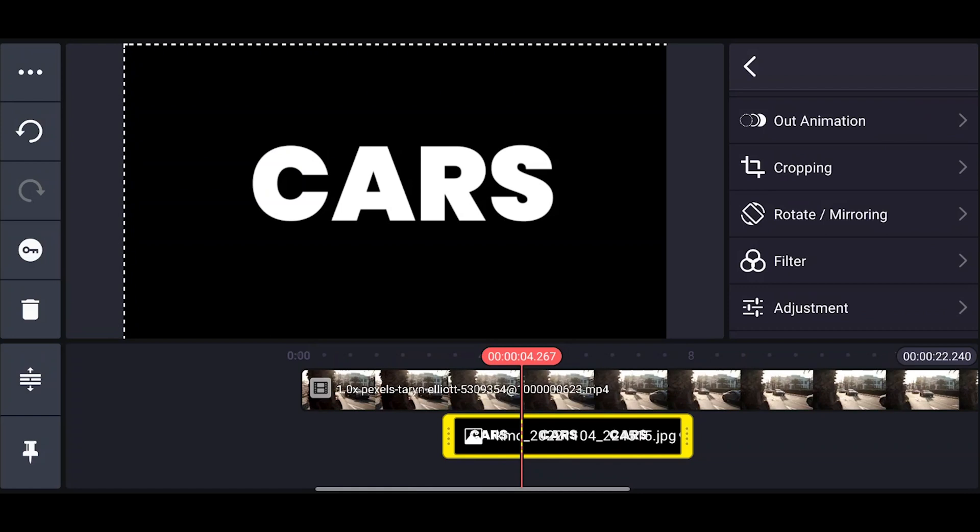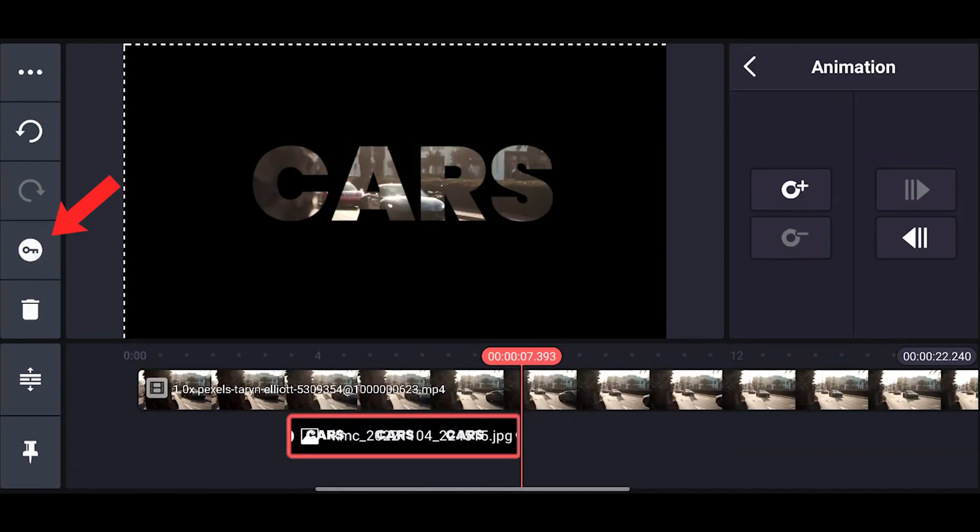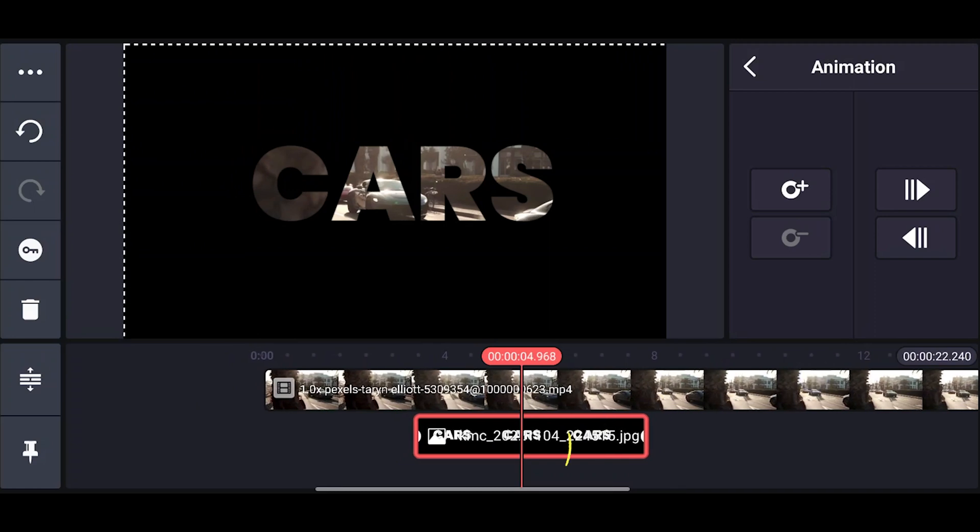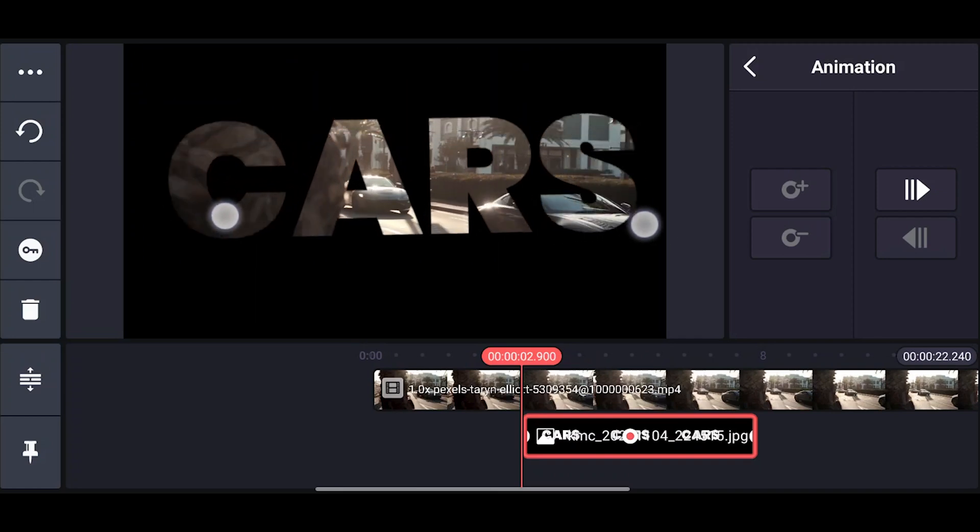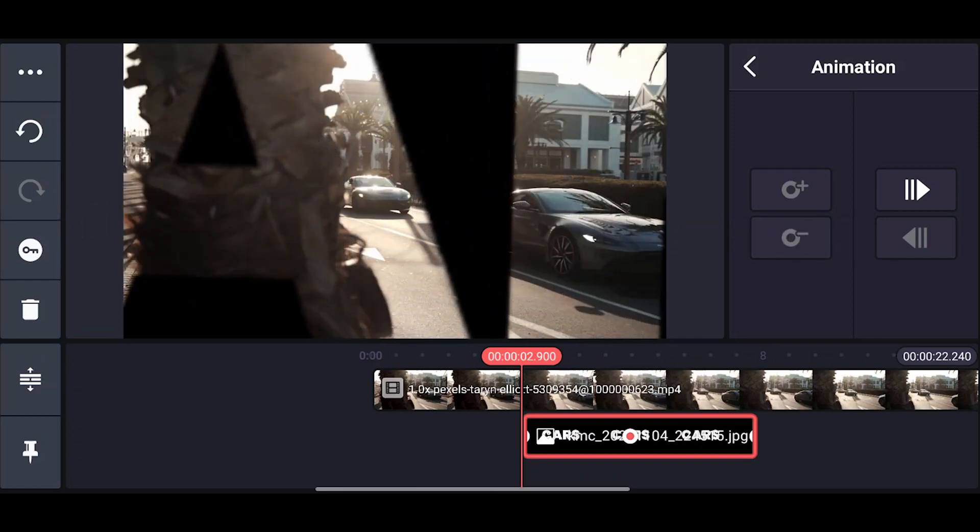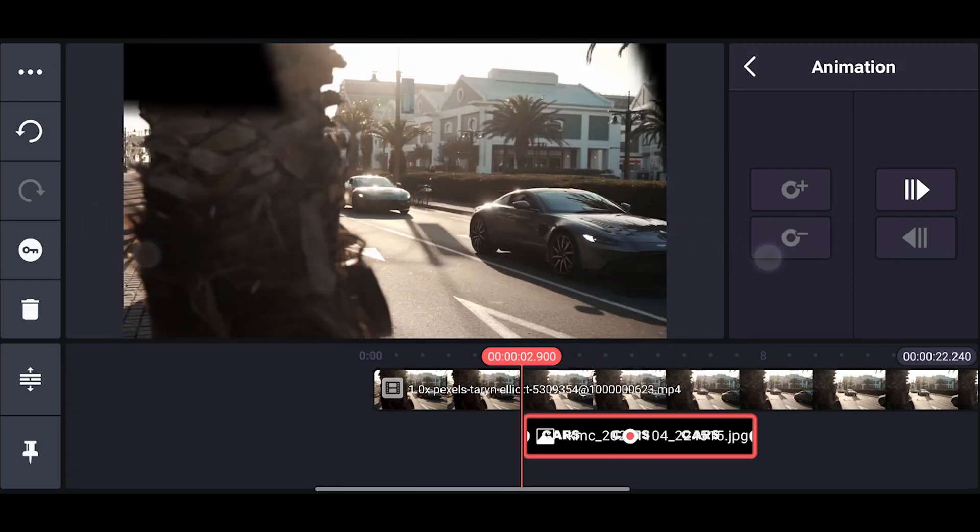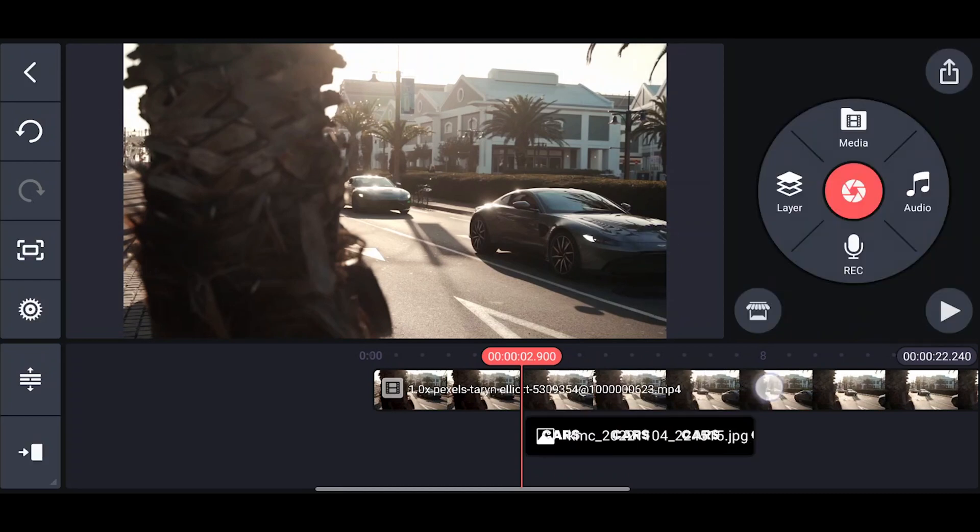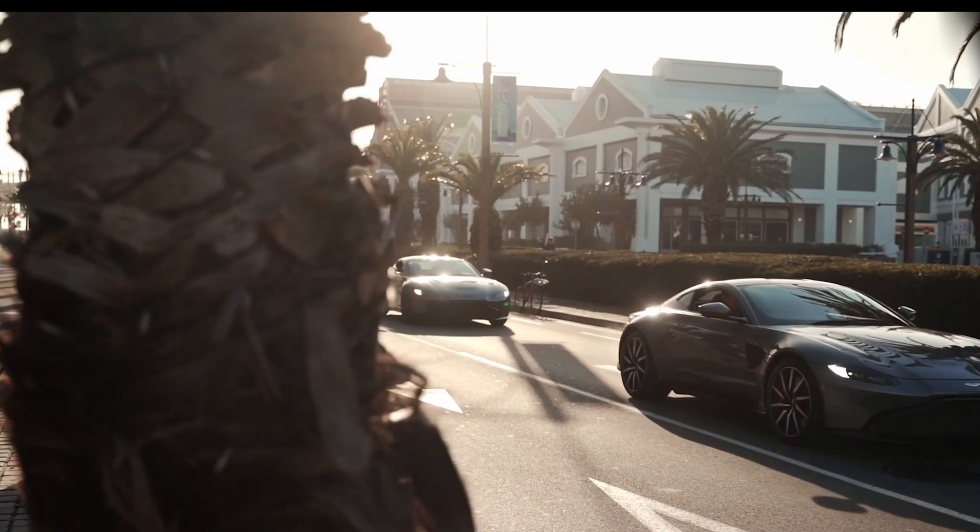Go to blending mode, now click on multiply. Click on the keyframe icon, add a keyframe at the end, one in the middle, and one at the start. Now zoom back the text with your fingers just as shown on the screen and you're done. Have a look at the final output.